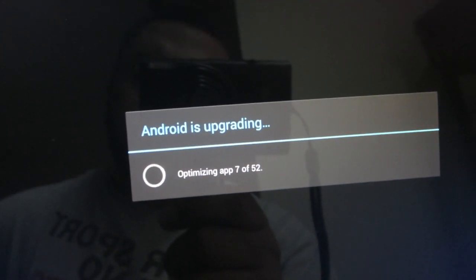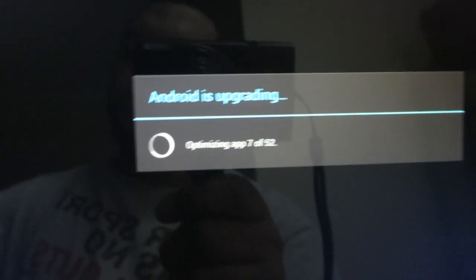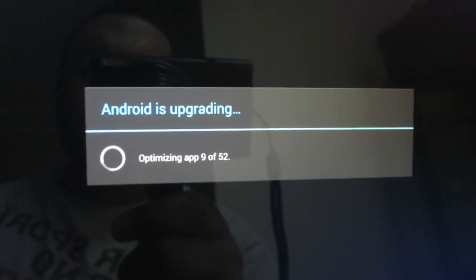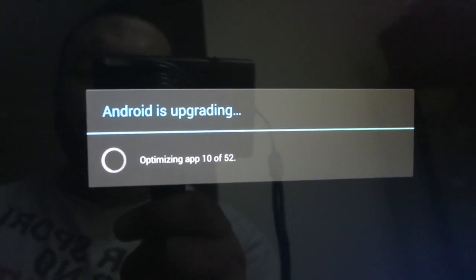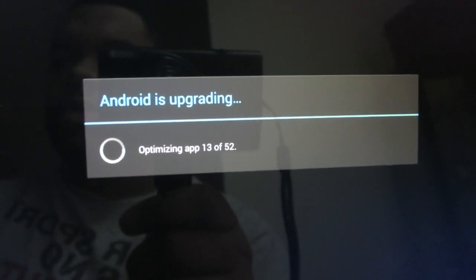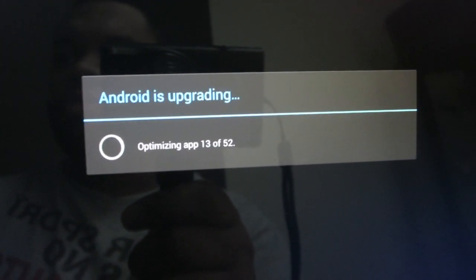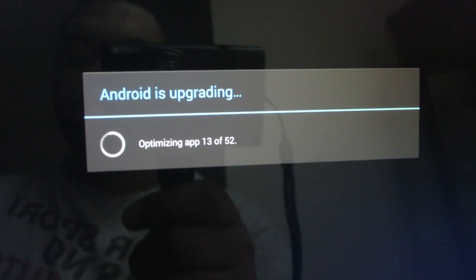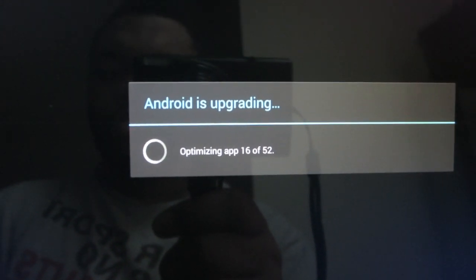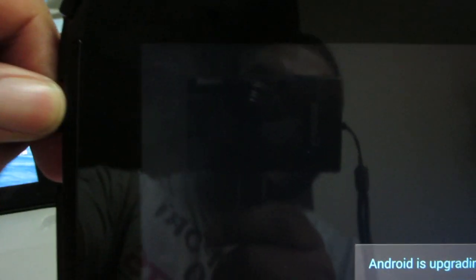As you can see, that is the new KitKat boot animation. And of course, it's going to optimize some Android apps.